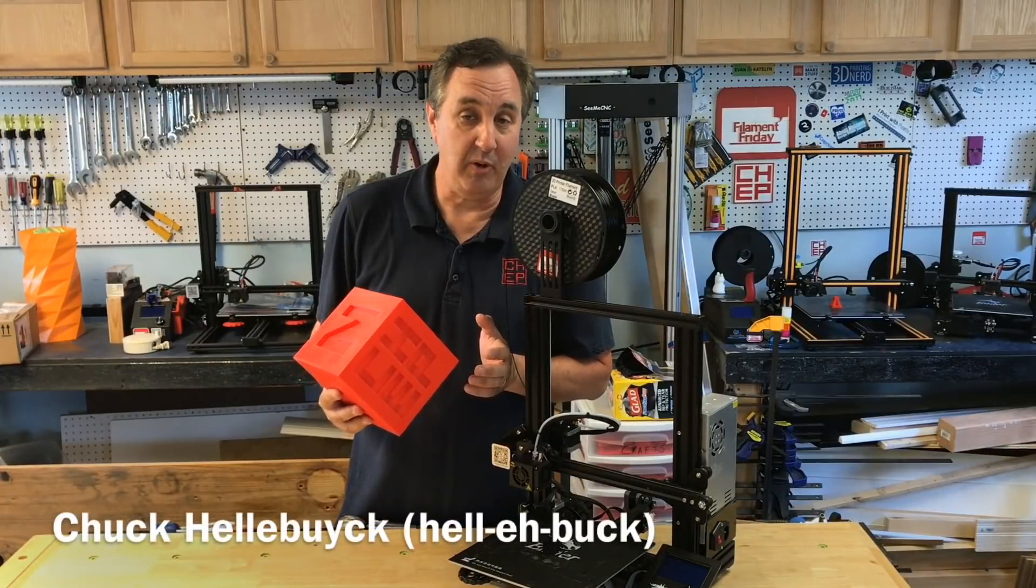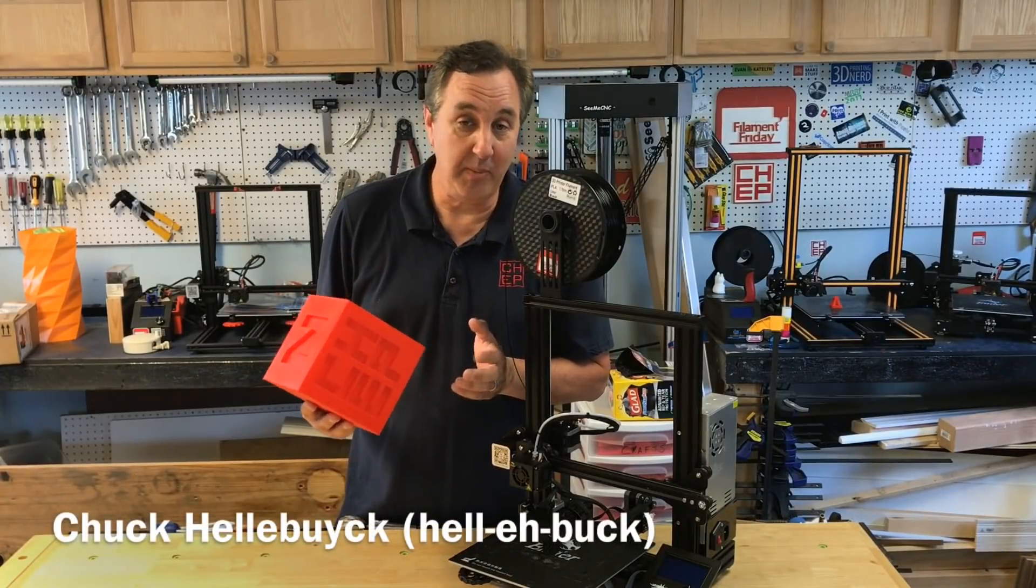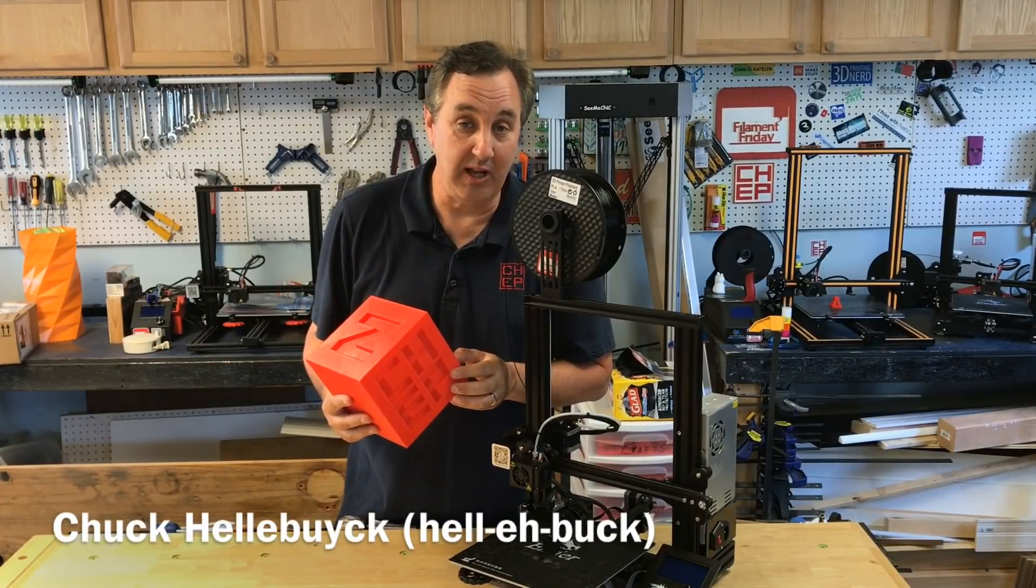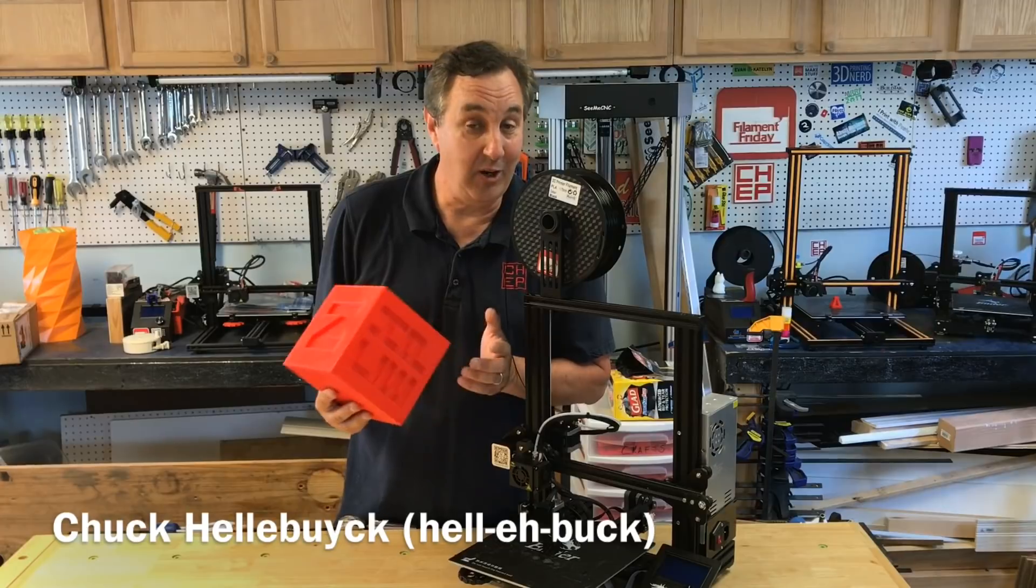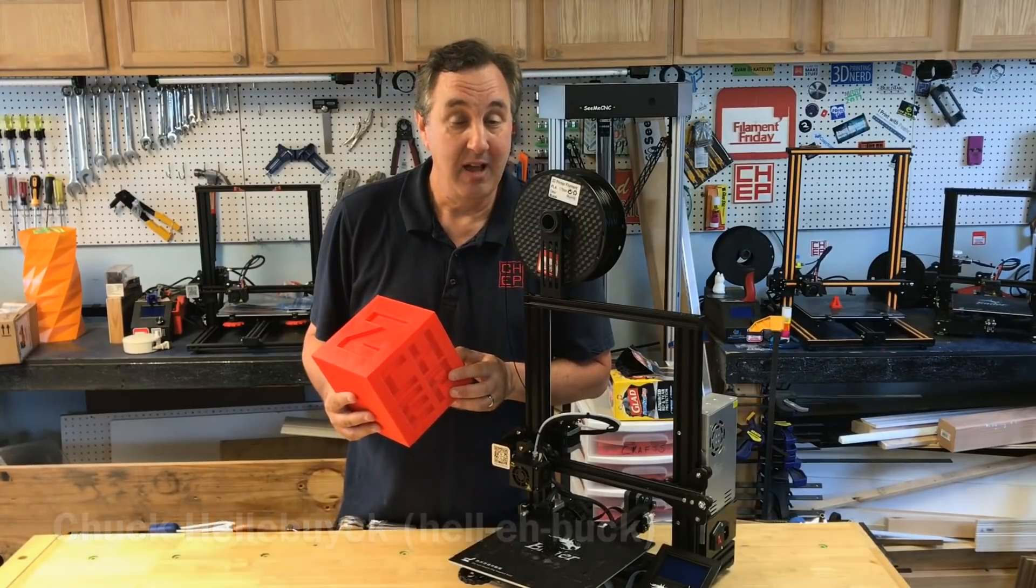Have you ever started a print, walked away and 20 minutes later you realize you selected the wrong file? I know I have.